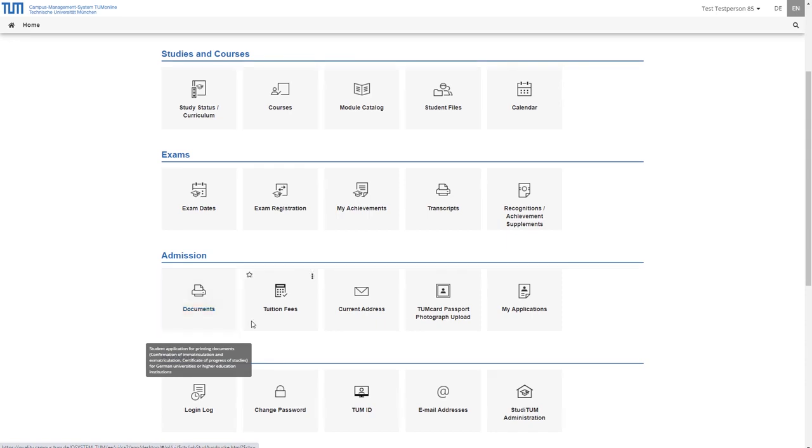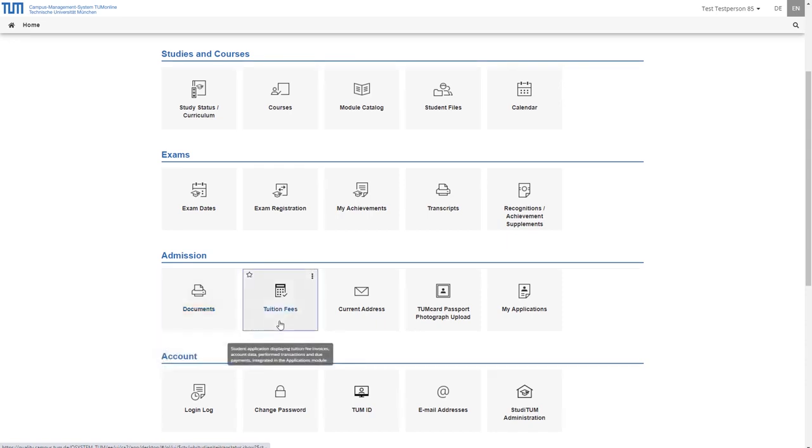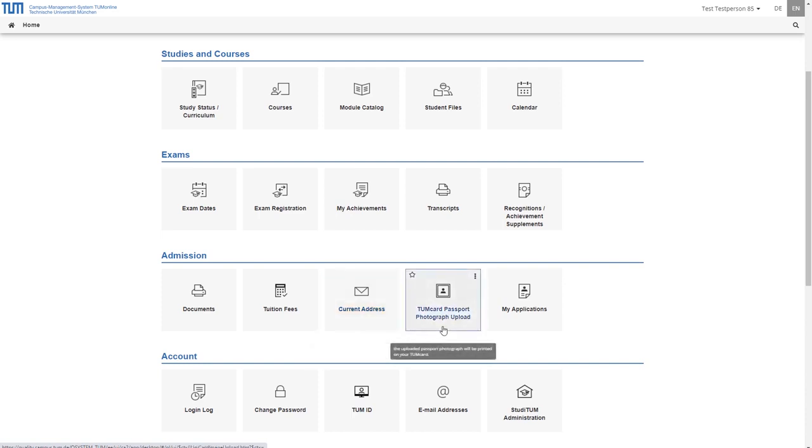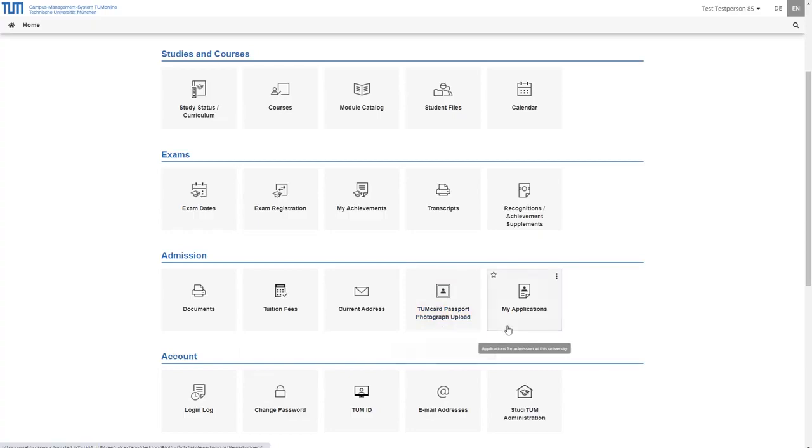Under tuition fees you will find an overview of your paid or outstanding tuition fees. Under current address your correspondence address is stored and can be processed there. Under TUM card passport photograph upload you can upload a photo for your TUM online business card. Under my applications you will find an overview of your applications for study programs at TUM. Here you can also apply for other TUM study programs.